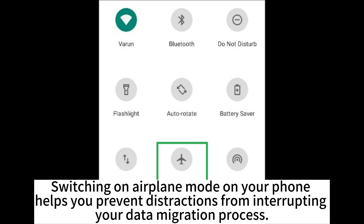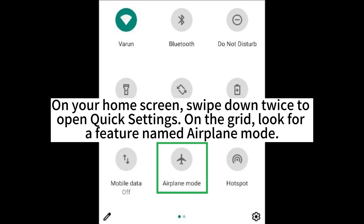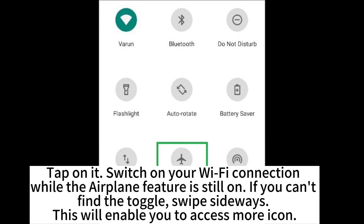Switching on airplane mode on your phone helps you prevent distractions from interrupting your data migration process. On your home screen, swipe down twice to open quick settings on the grid. Look for a feature named airplane mode and tap on it.